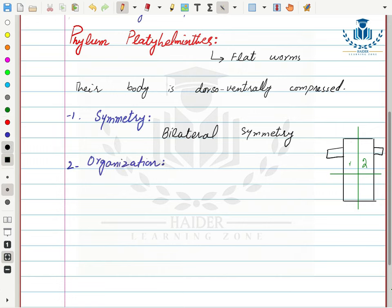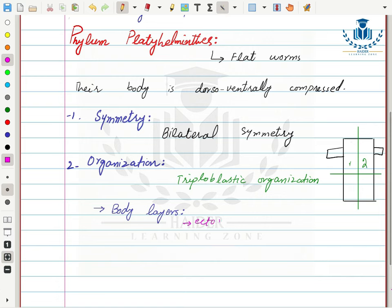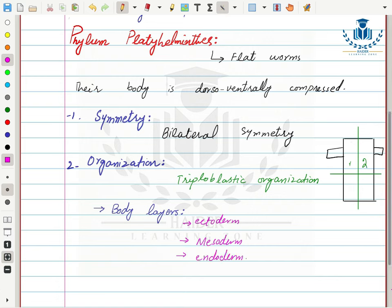Next is organization. Phylum Platyhelminthes exhibit triploblastic organization, meaning they have three body layers: the outermost layer is the ectoderm, the middle layer is the mesoderm, and the innermost layer is the endoderm. All organs and organ systems are basically derived from these three major layers.